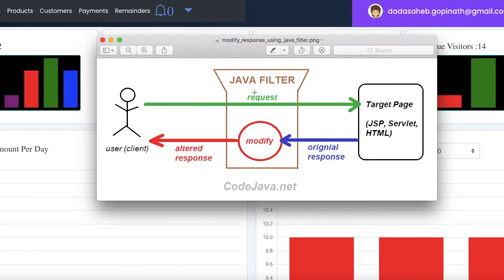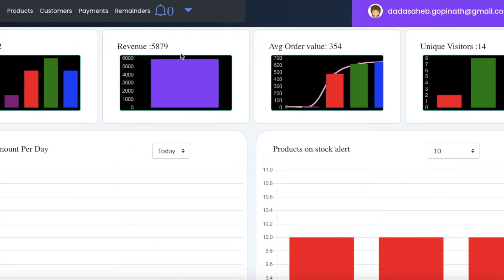I will show you an example of the Java filter and you will get a better understanding of the scenarios where we can use Java filters, that means HTTP filters. I have my application — consider I am going to give you a demo where I have my front-end application in Angular and back-end application in Spring.